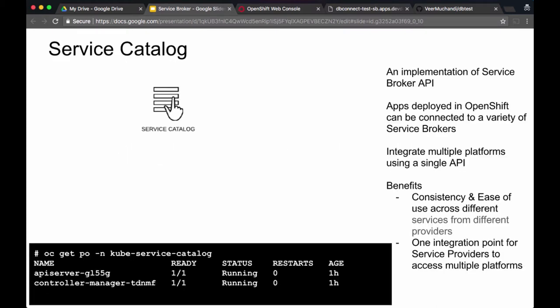The first concept is a service catalog. It provides a single integration point for different service providers across different platforms. It also provides a consistent experience whichever service you want to spin up. The applications deployed on OpenShift running as containers can connect via the service brokers to different services running across these platforms in the same way, so you don't have to think about how to connect to AWS versus Azure. You get a single interface via service catalog and hence consistent experience.